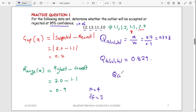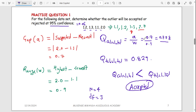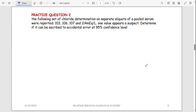Now compare Q calculated and Q tabulated. Q calculated is 0.778, which is less than Q tabulated 0.829. Every time the calculated value is smaller than the tabulated value, it means there is no significant difference between the outlier and the other values, and so the value is going to be accepted. If the calculated value were bigger than the tabulated value, the outlier would be rejected.